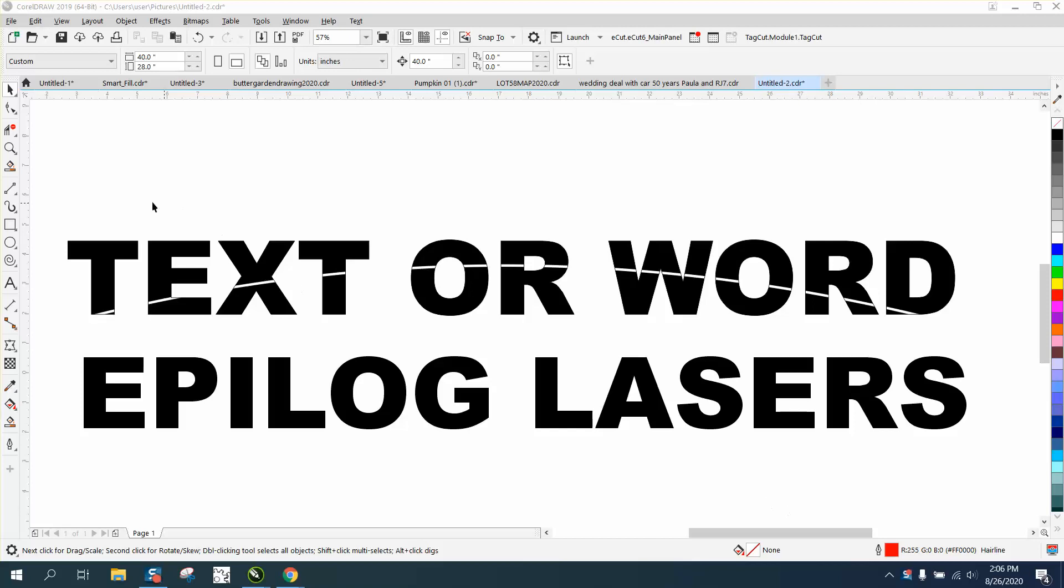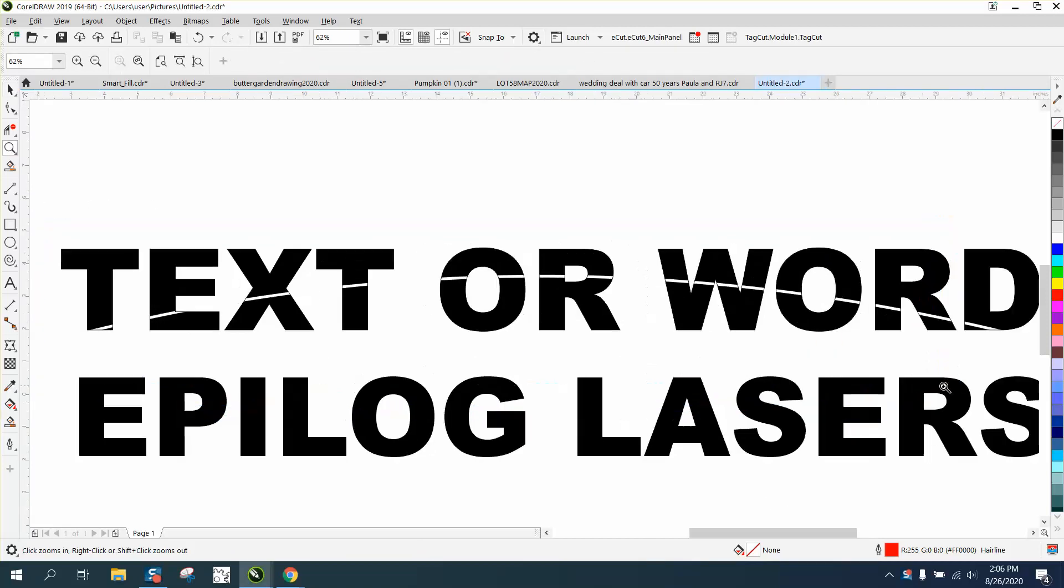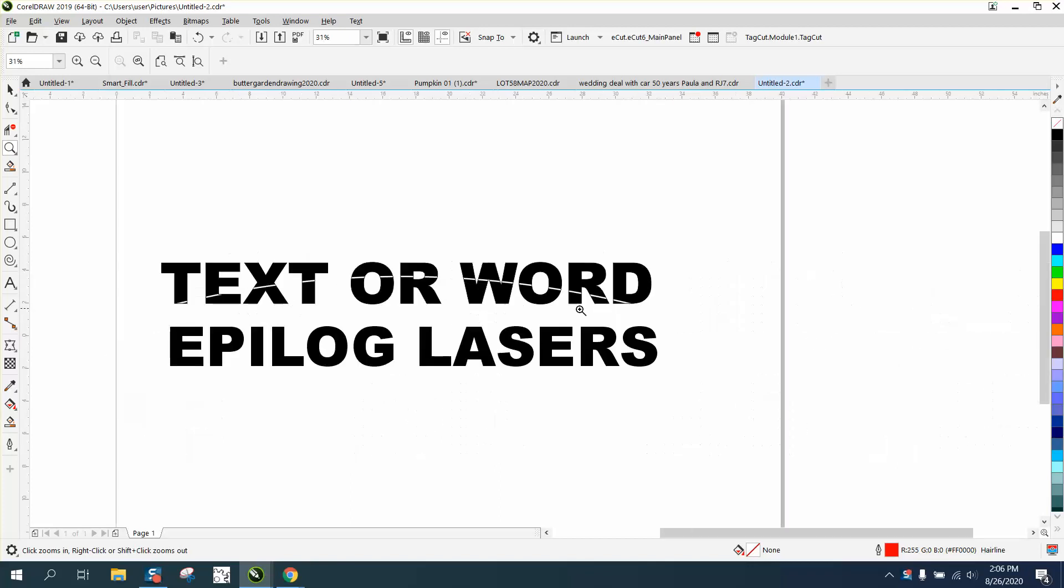Hi, it's me again with CorelDraw Tips and Tricks. Somebody emailed me wanting to put a curved line through some wordage for a logo. They actually sent me the logo and asked me not to...